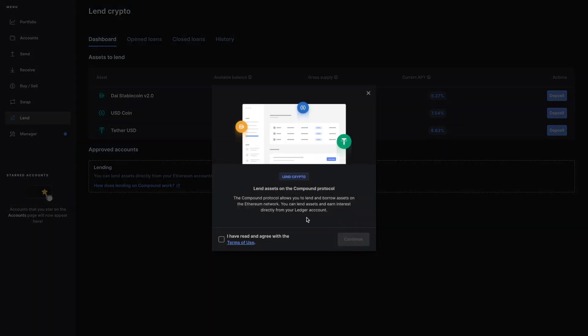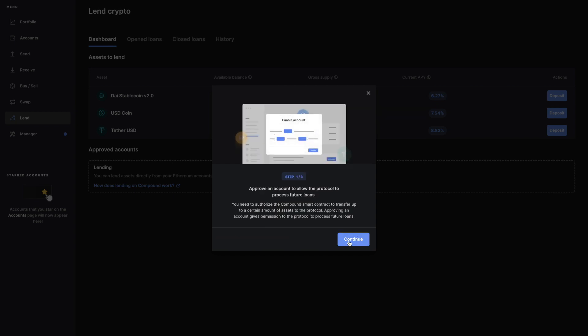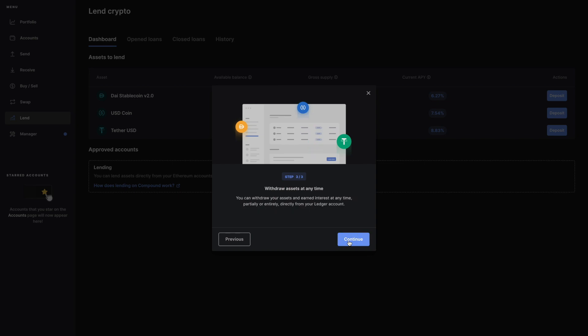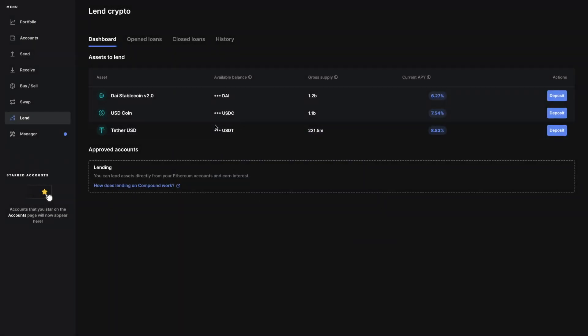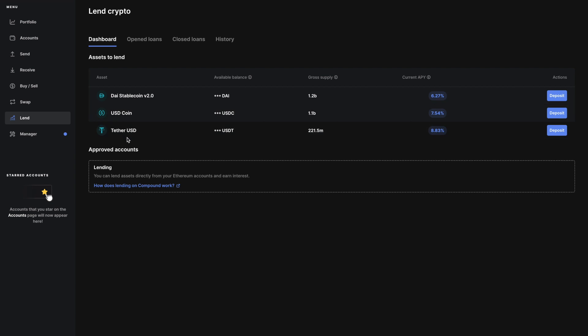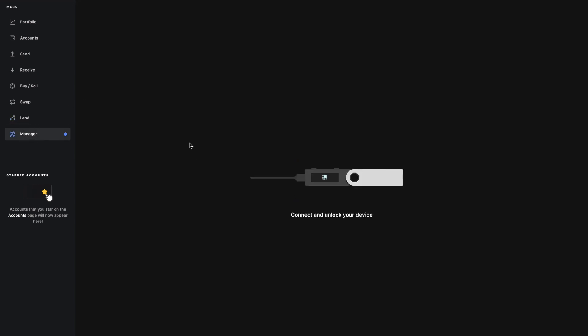There's a lend option here, so now you can lend on the Compound protocol. You can lend it and earn interest on the Ethereum network - you just follow the steps and click continue. You can lend DAI, USDC, or Tether, and these are the current APYs. This is a nice feature that Ledger Live just released not too long ago where you can give loans or request loans on the Compound network. This is a very cool feature that I hope Trezor adds in the future.